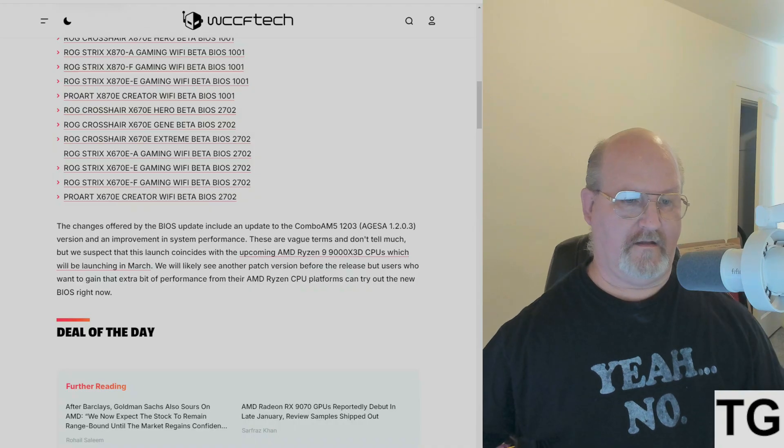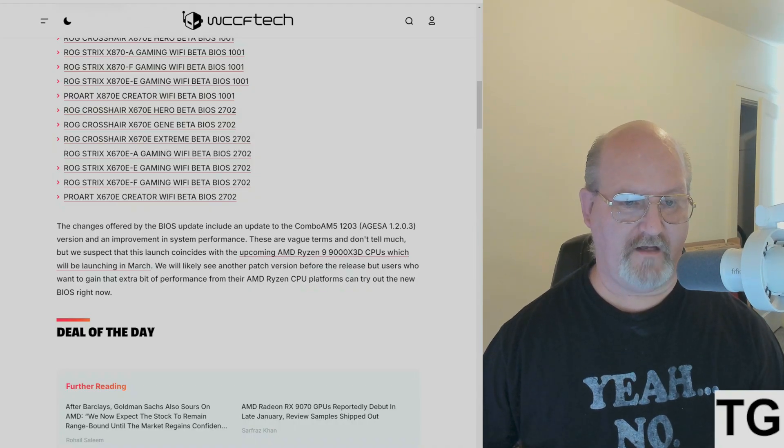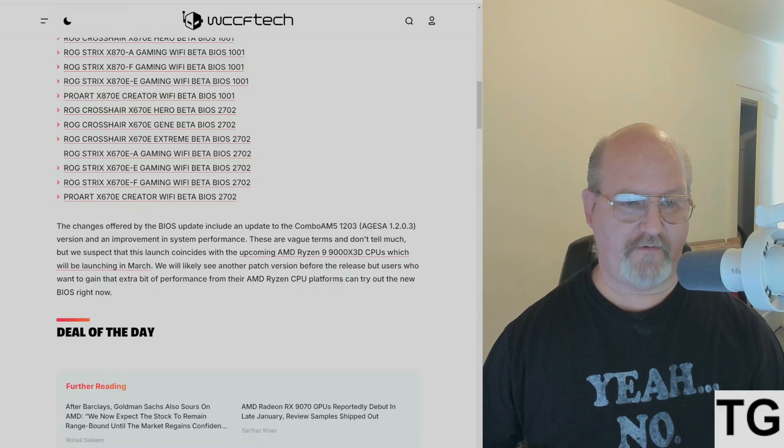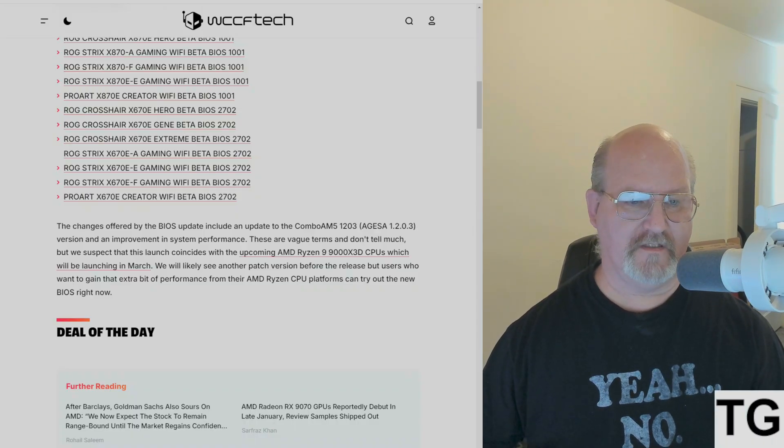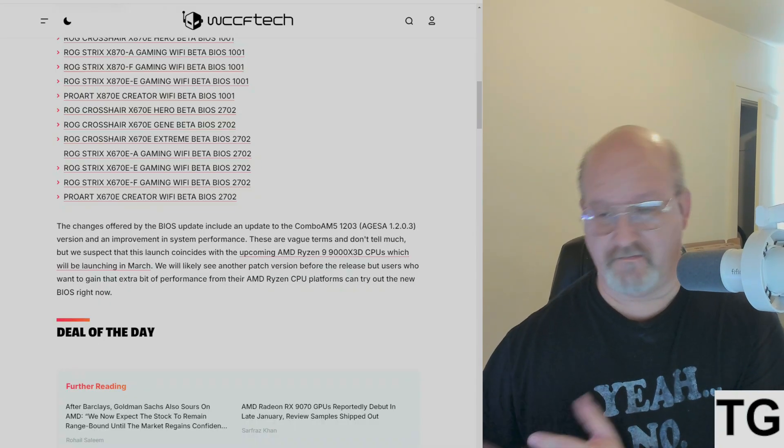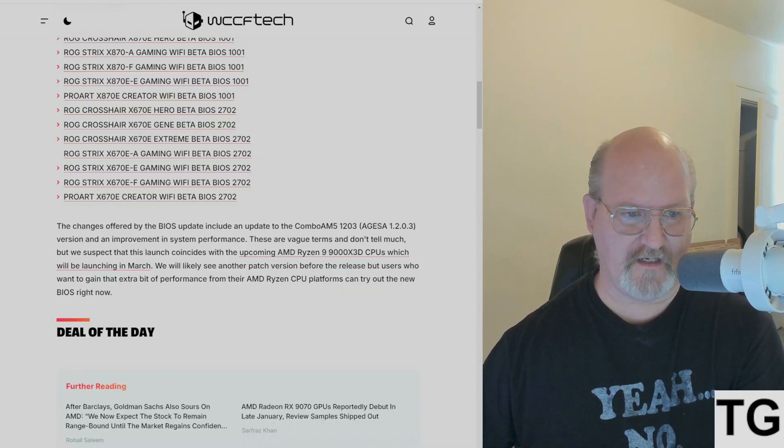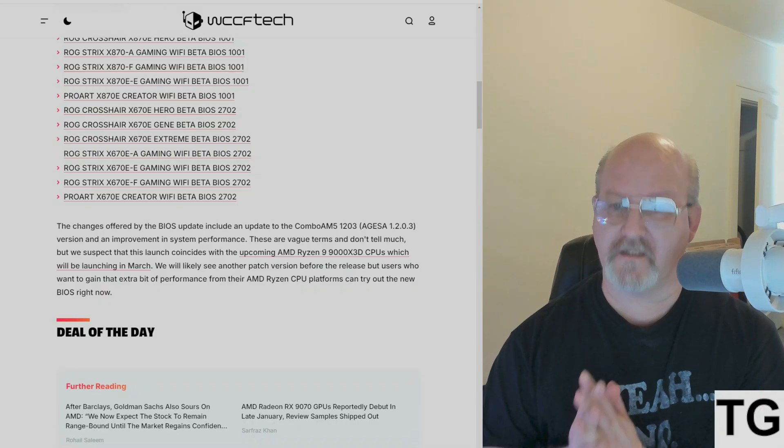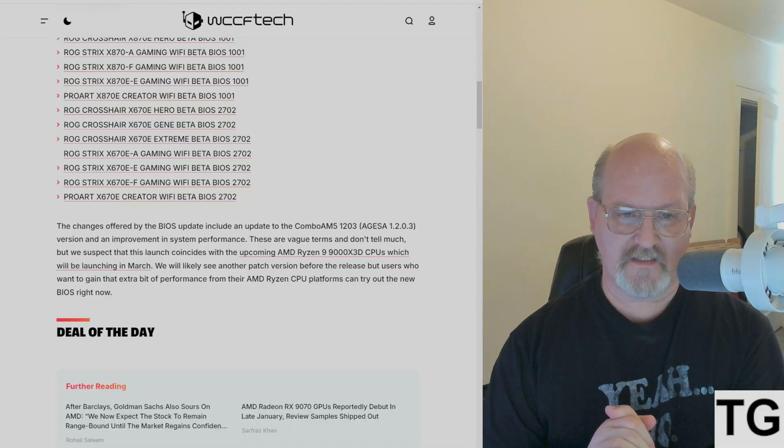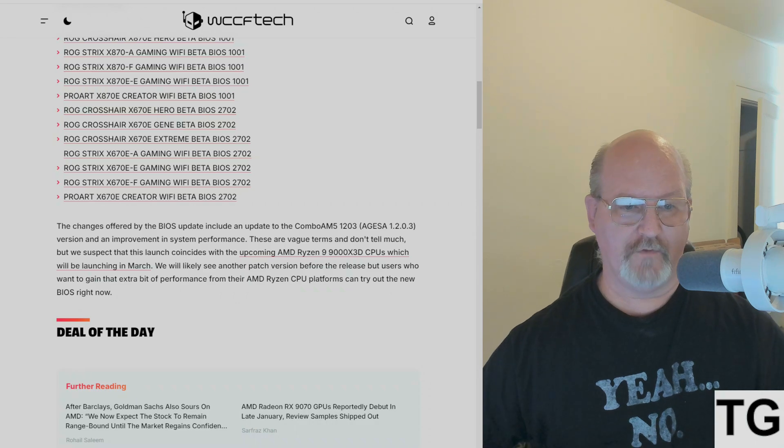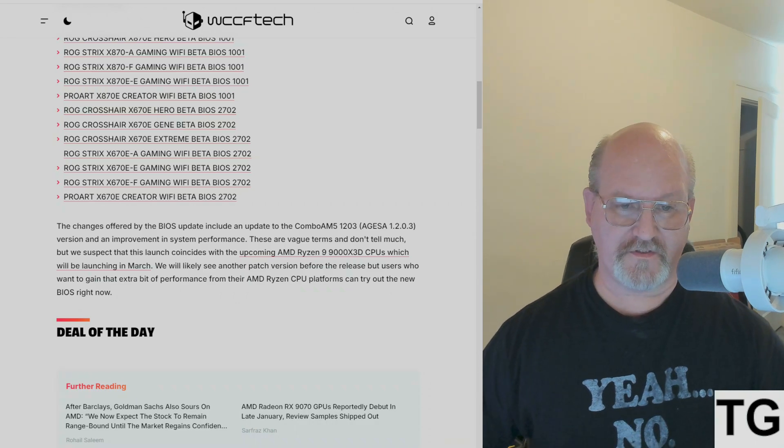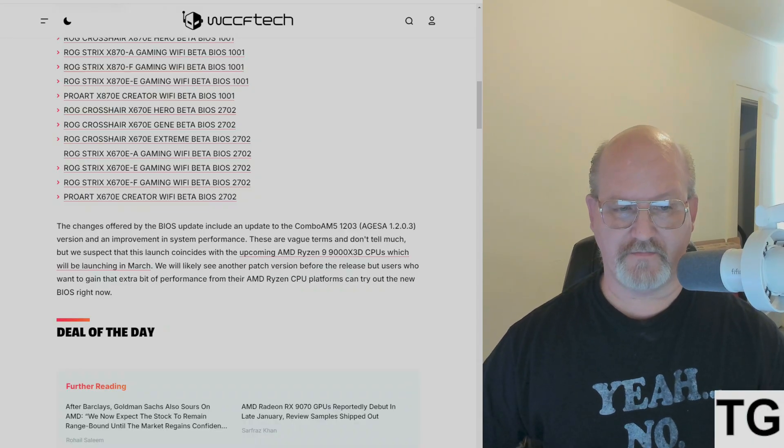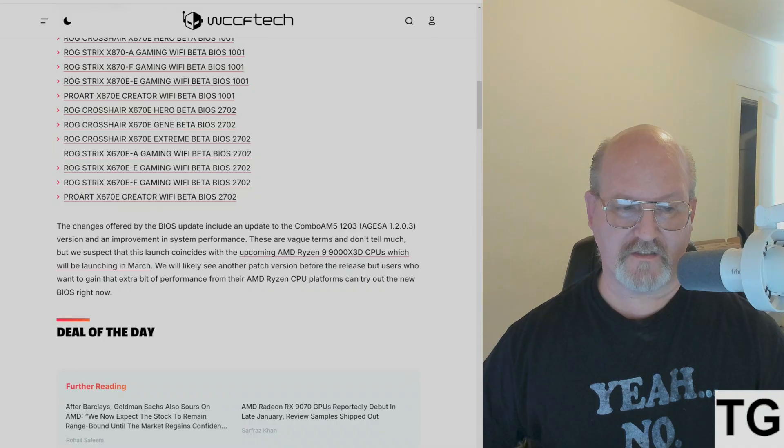The changes offered by the BIOS update include AGESA 1.2.0.3 version and an improvement in system performance. These are vague terms and don't tell you much, but we suspect that this launch coincides with the upcoming AMD Ryzen 9000X3D CPUs, which will be launching in March. We'll likely see another patch version before the release.